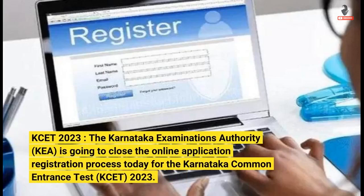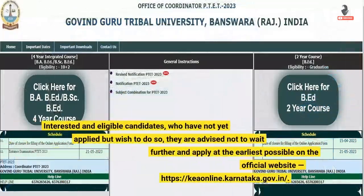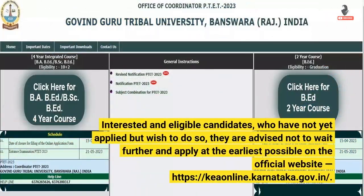KCET 2023 — the Karnataka Examinations Authority, KEA, is going to close the online application registration process today for the Karnataka Common Entrance Test, KCET 2023. Interested and eligible candidates who have not yet applied but wish to do so are advised not to wait further and apply at the earliest possible on the official website, KEA Online Karnataka Government.